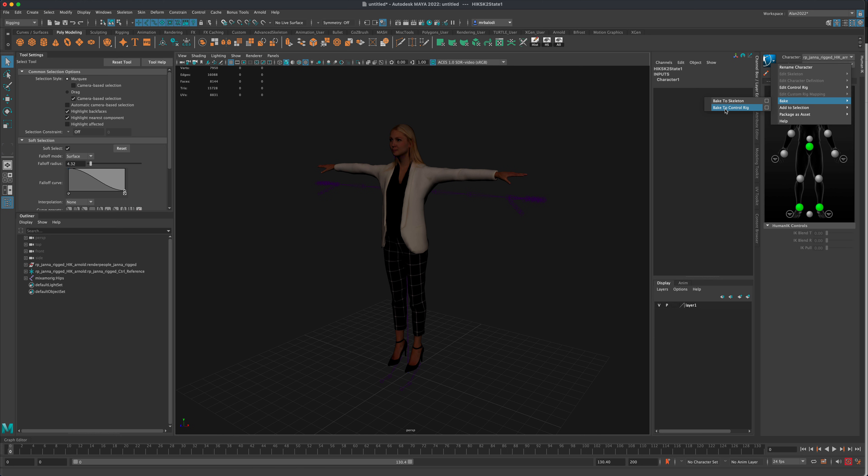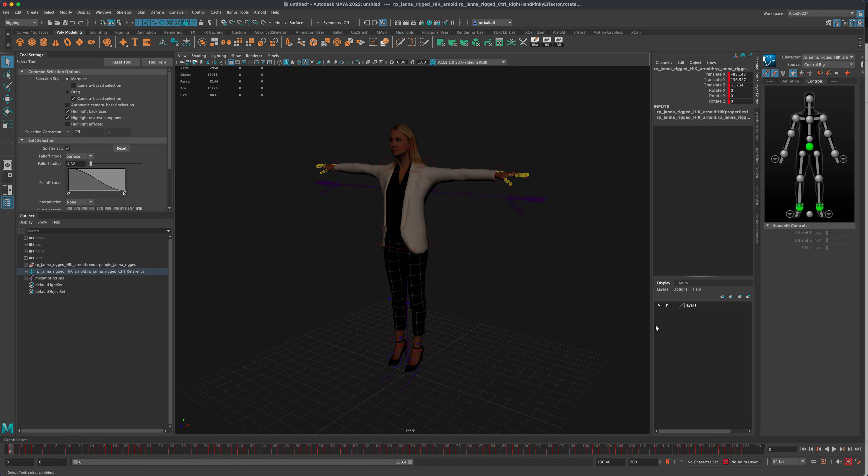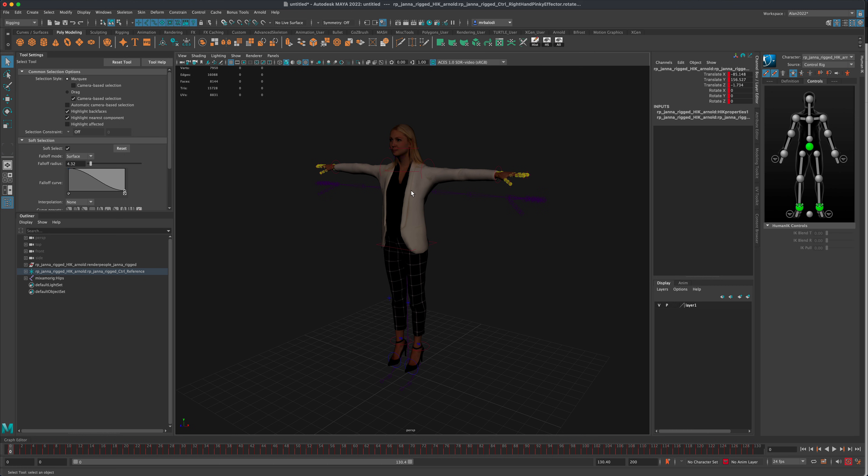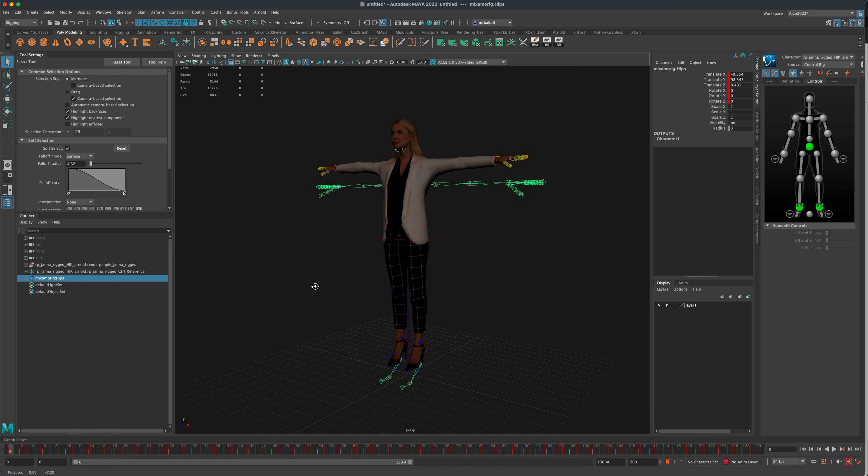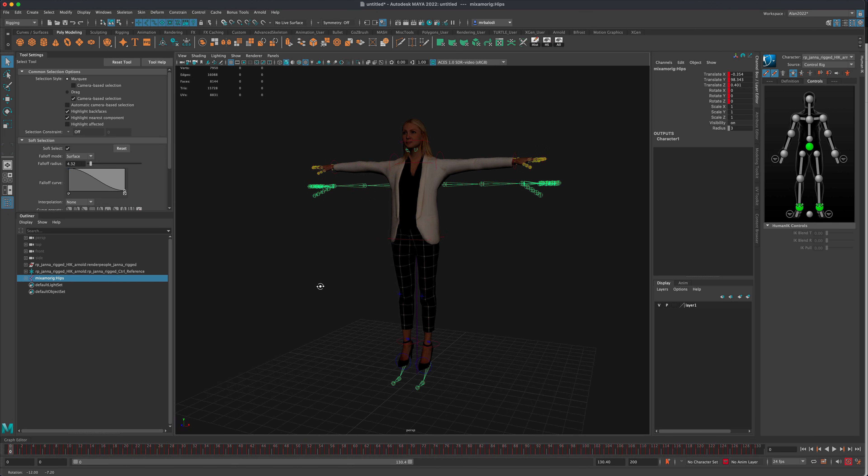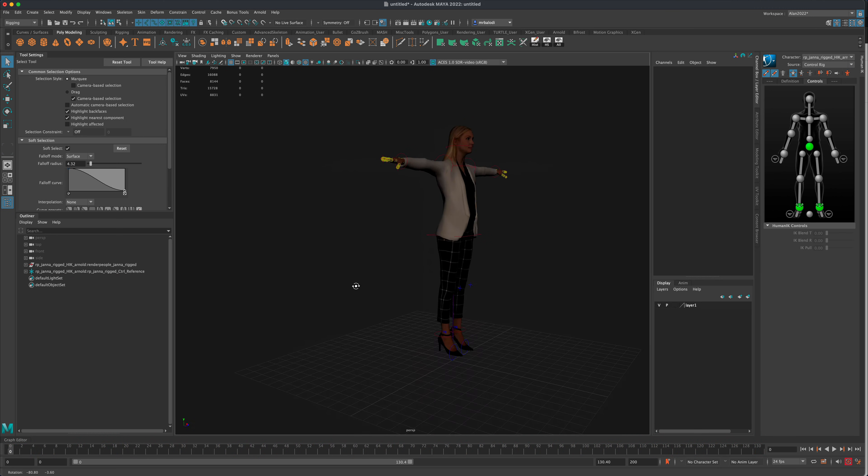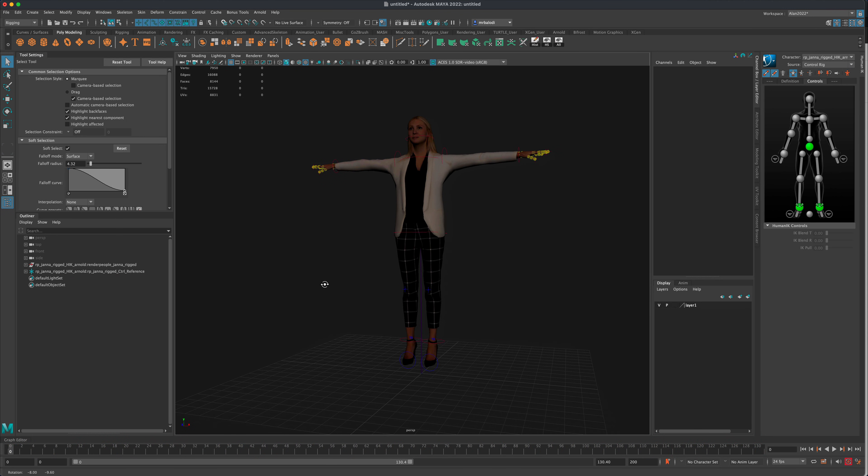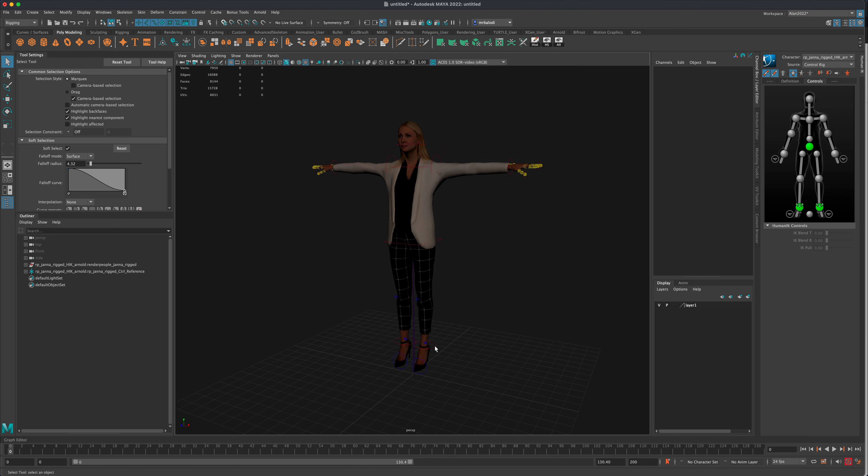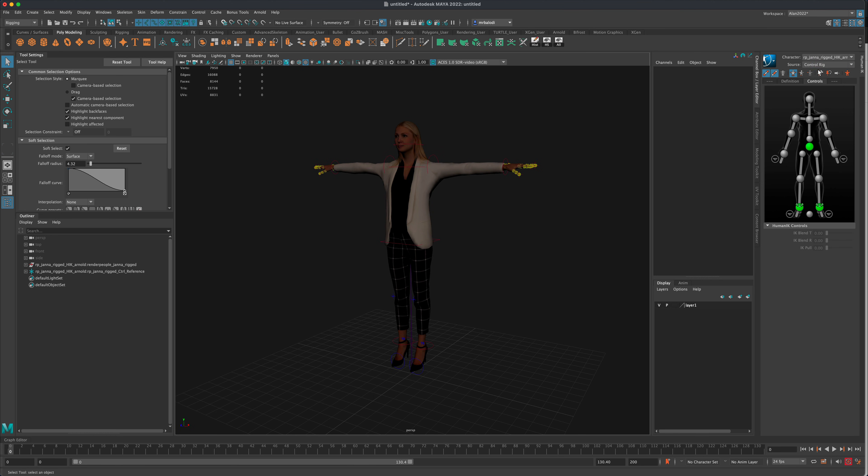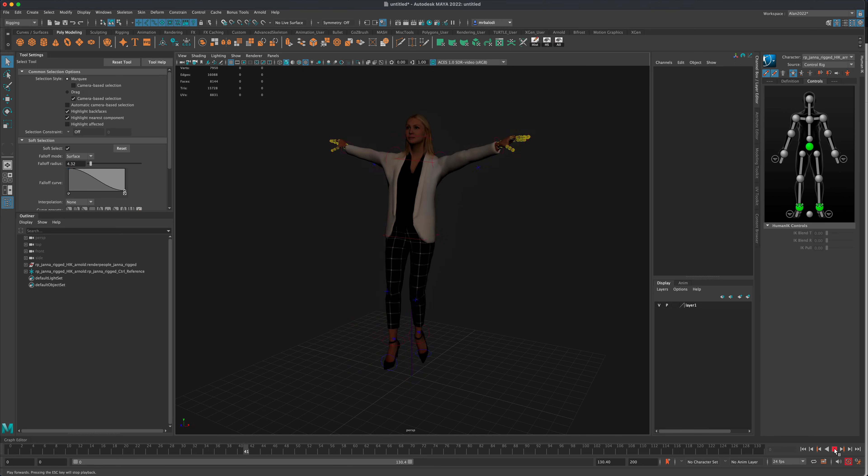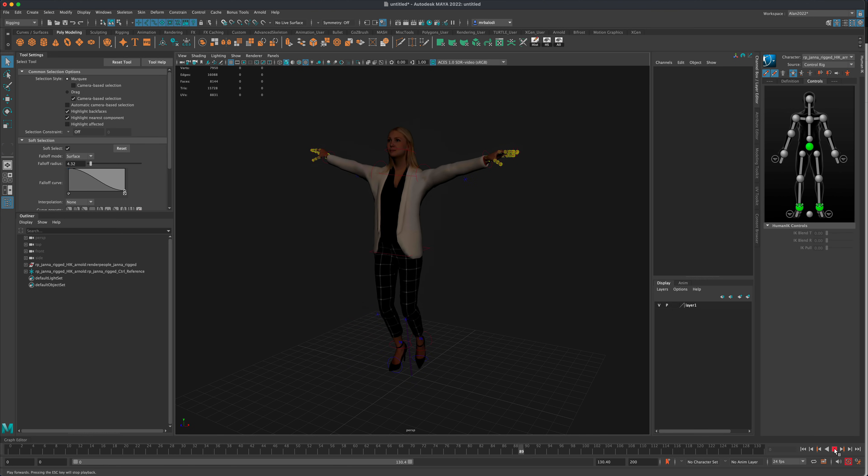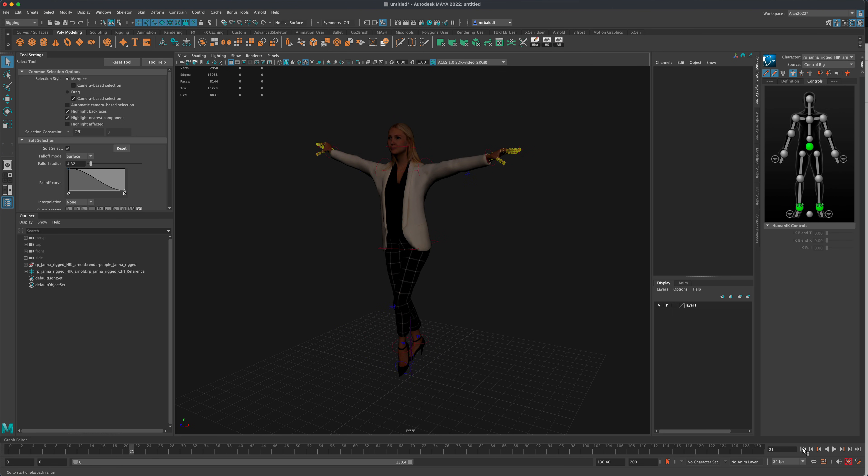It went through and baked everything and you can see that the source now changed from our character one being the driver to our own custom control rig being the driver. So all of these little rings are now the drivers. So technically now I don't even need this Mixamo rig. I can even just simply press delete and get rid of it from the scene. And if I press play I know that the character will still work because it's going to be driven by our baked animation or the control rig. So if I press play, it's going to do the same motion now being baked into the sliders.